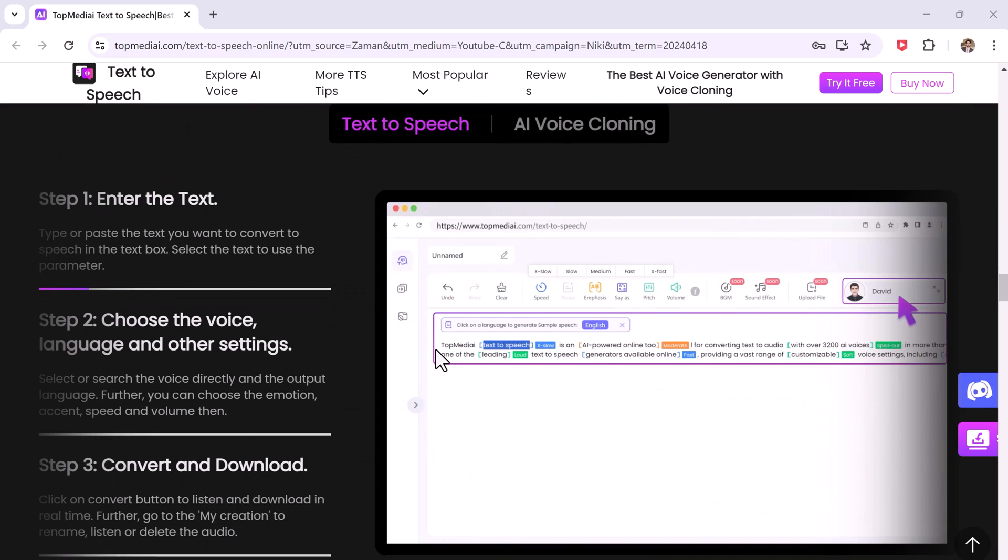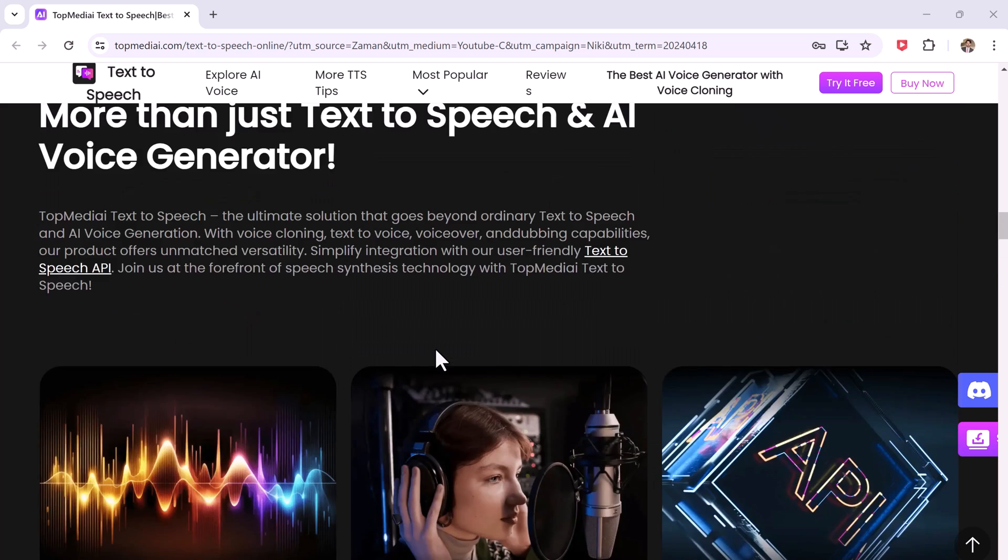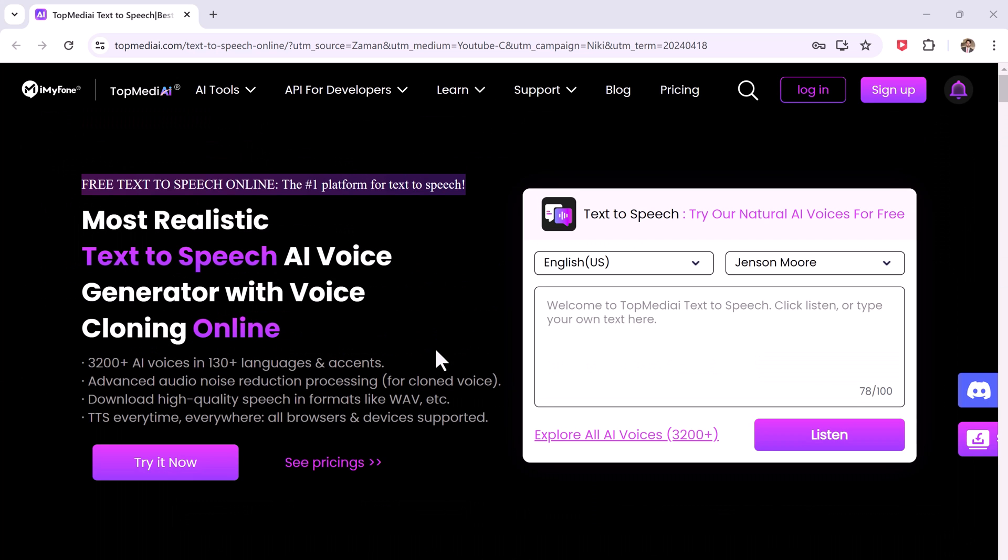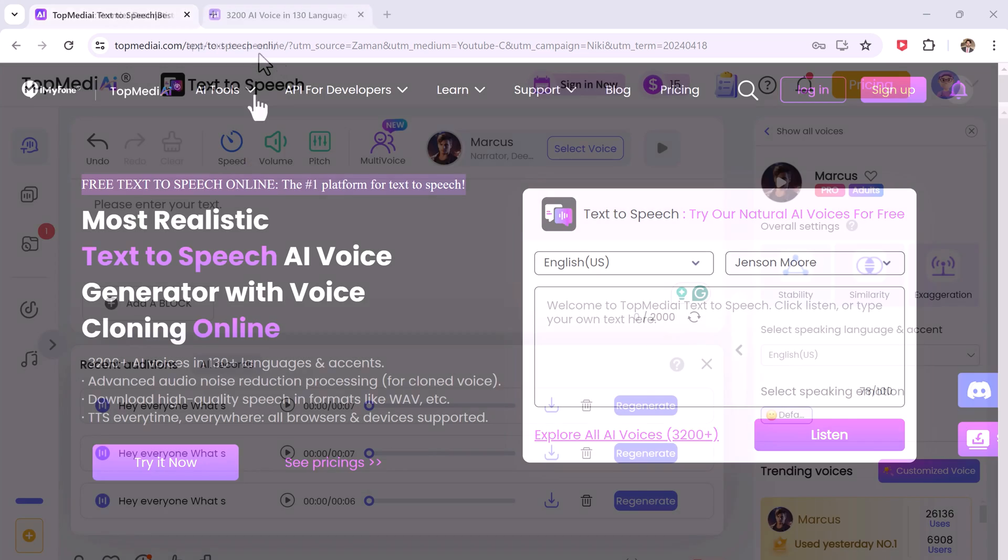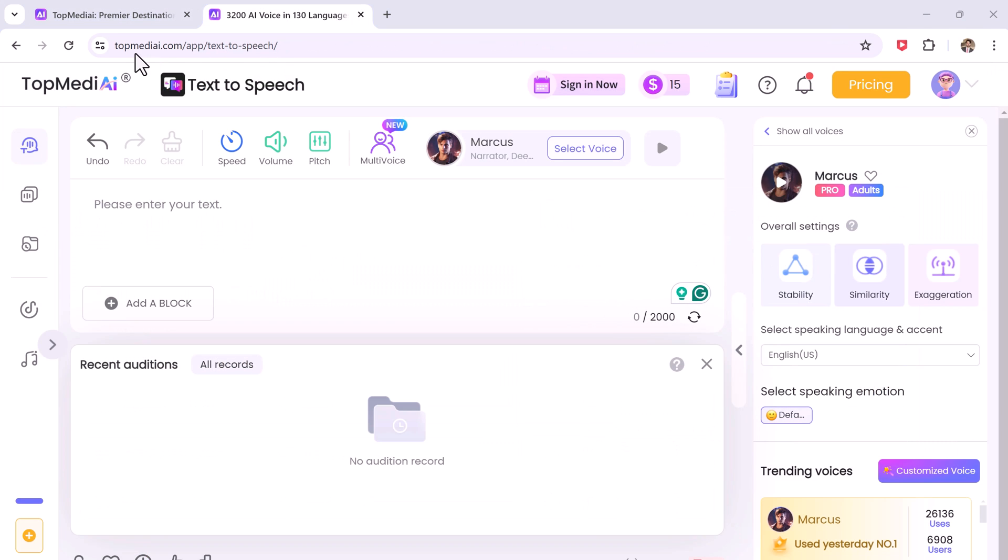It empowers users to personalize their voices allowing them to emulate popular YouTubers and more. So the link to this website is available in the video description. Click on try it now.